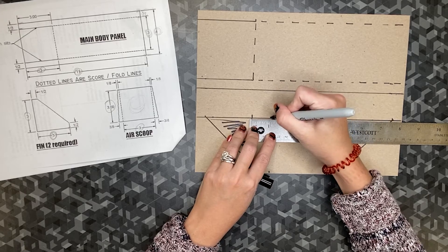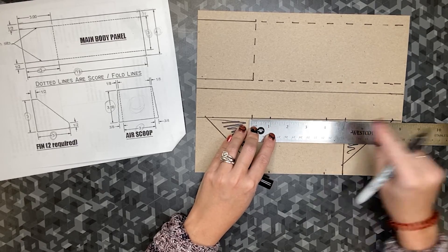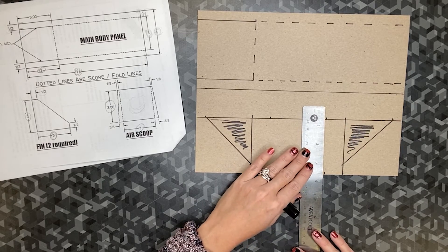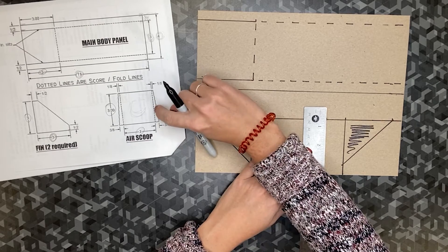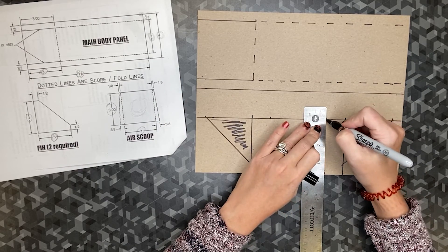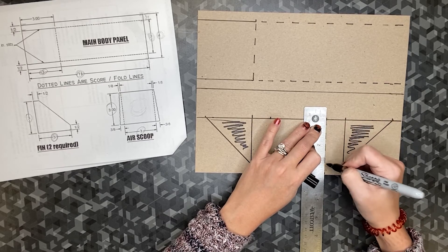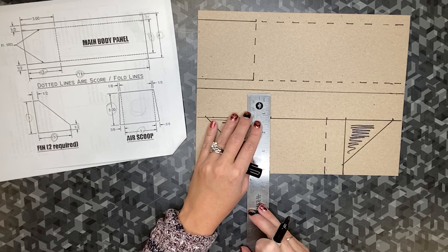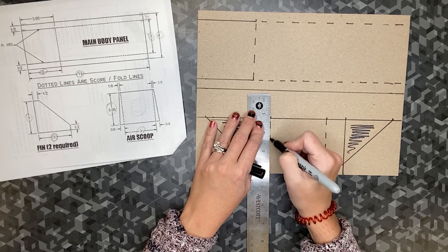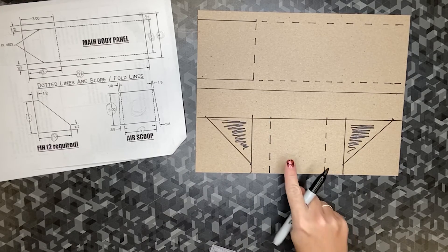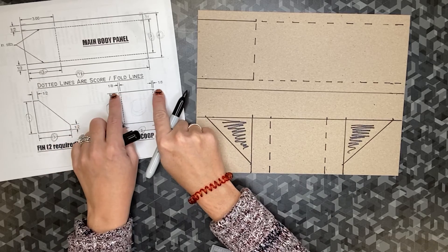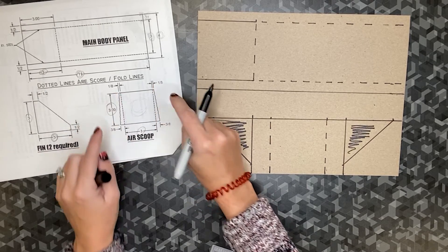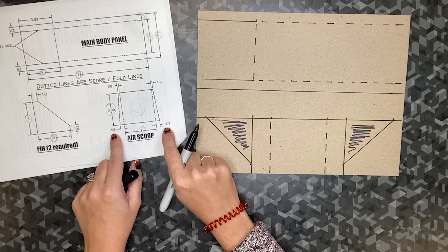Measure in one inch, measure in one inch at the one and the four. Now, we're going to connect those dots using a dashed line. Now that we have our three by three square, we are ready to measure out an eighth of an inch on the tops and measure out three eighths of an inch on the bottoms.